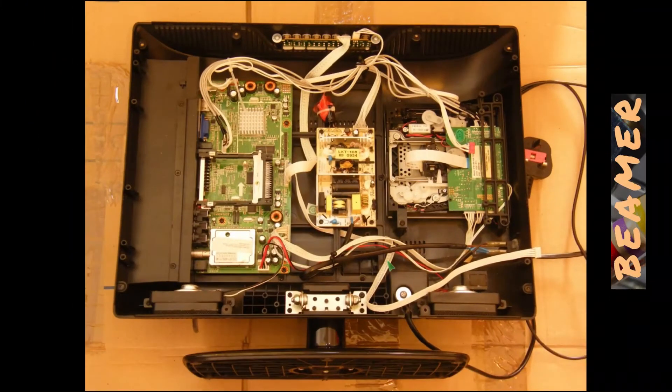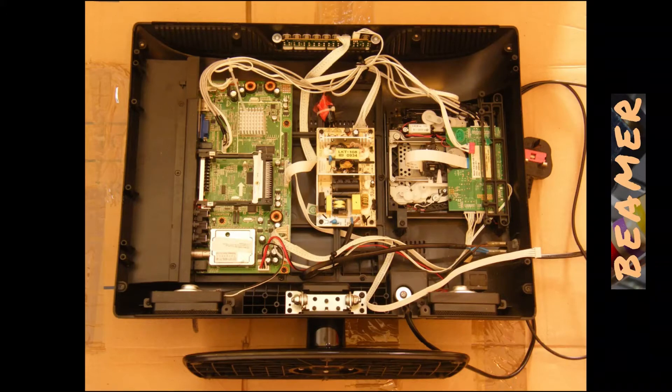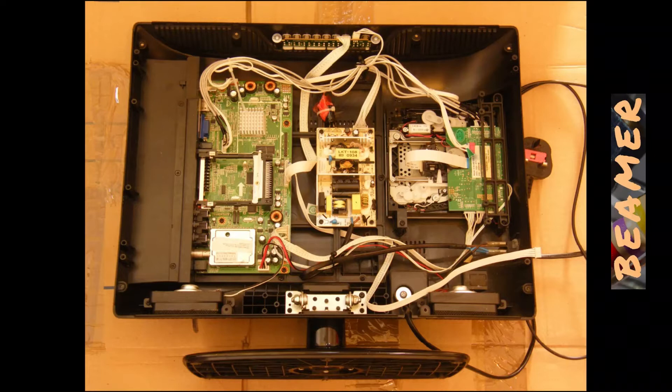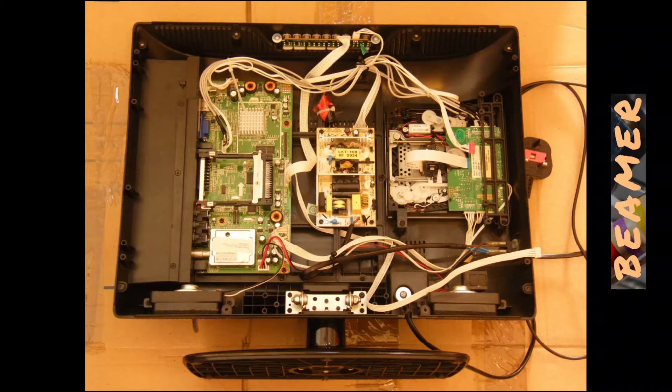And here you can see the contents. You've got the DVD player here. For a 19-inch, actually, it was quite nice to have the DVD player. And you've of course got the main board here and the power supply board with the switches at the top here.